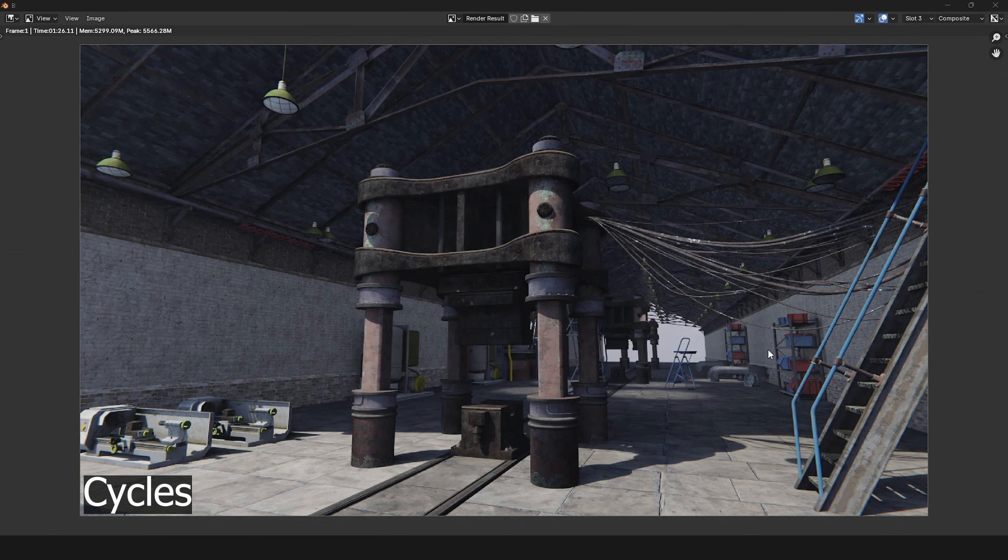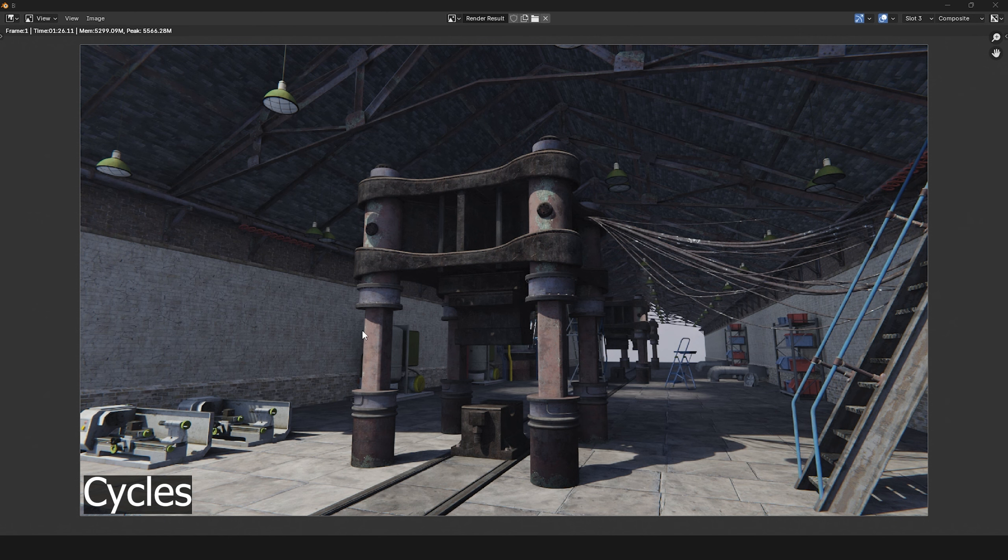In Cycles render, the shadows and lighting inside the factory look more natural and reveal the objects more clearly.